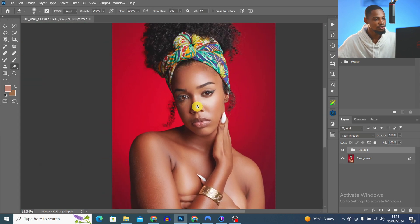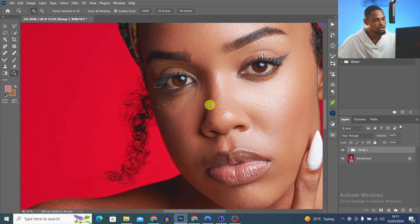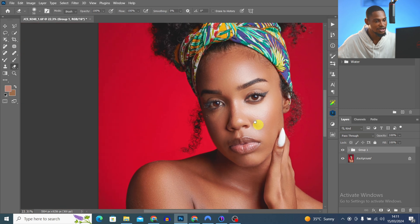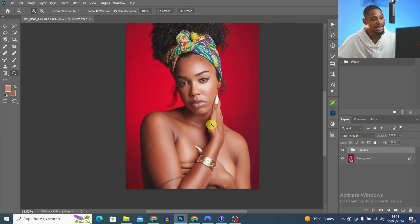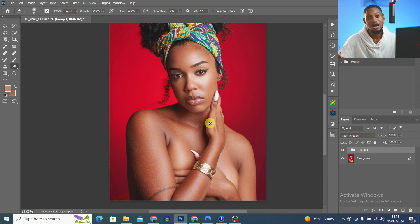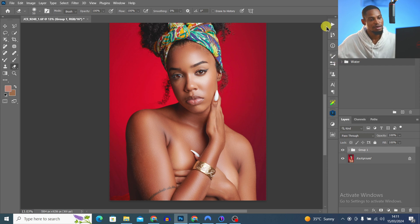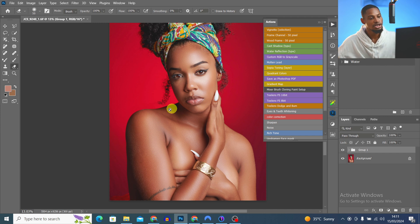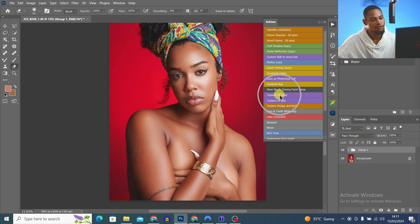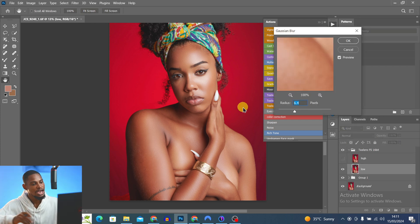Next I'm going to use frequency separation to remove any blemishes that Retouch4me missed and smooth out the image a little bit. I come back to my actions — and by the way, if you want my actions, they're free, check the link below. Because this image is 16-bit, I click on Frequency Separation 16-bit.